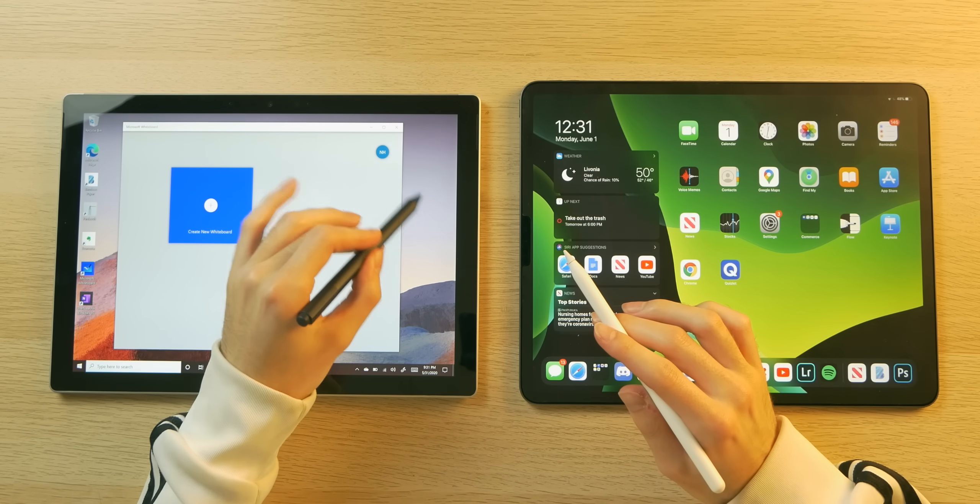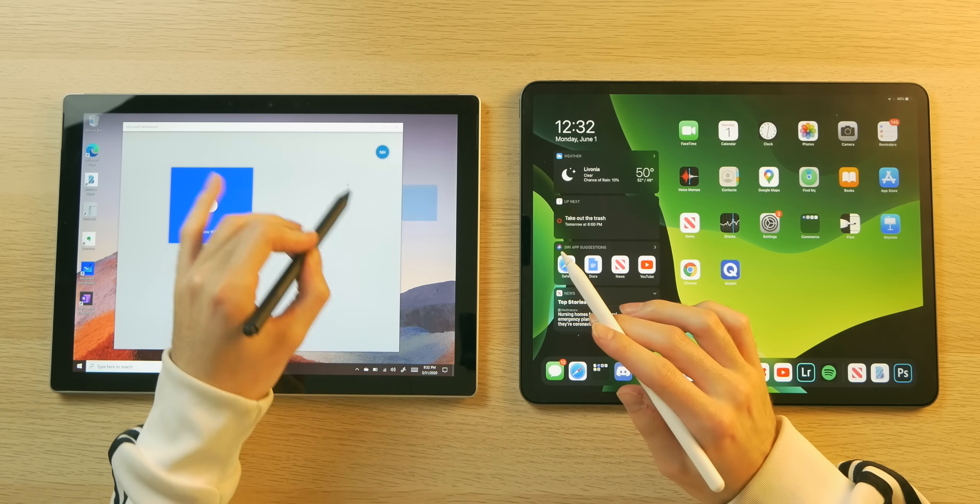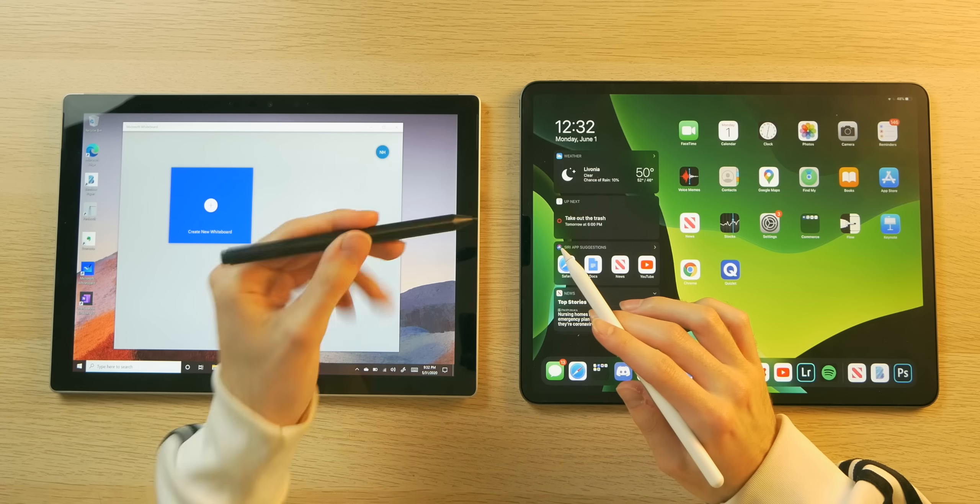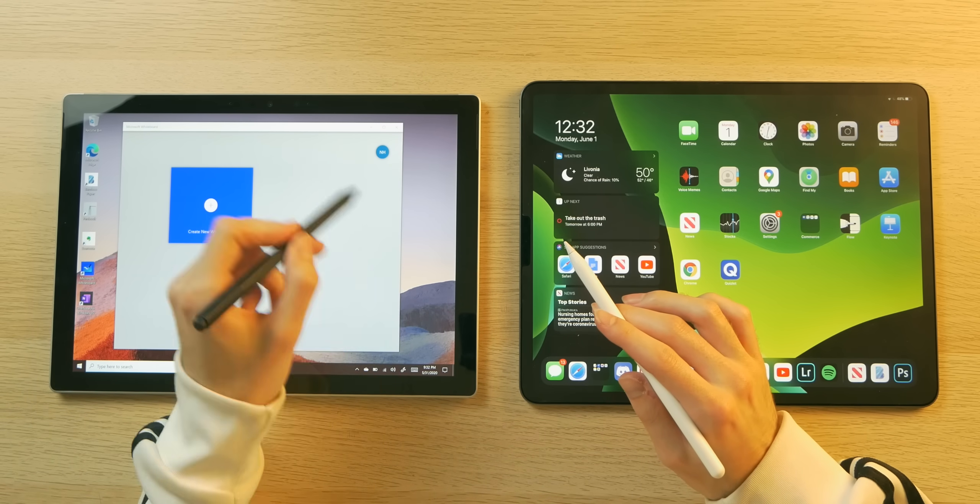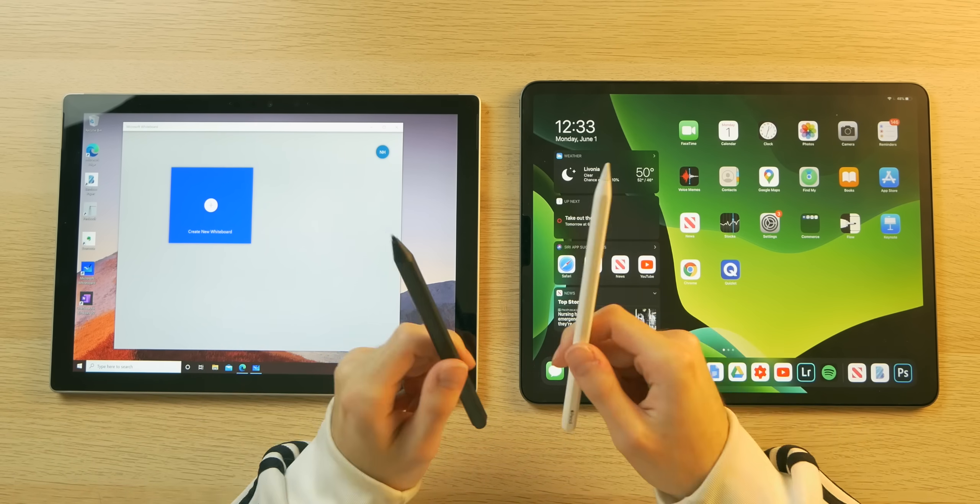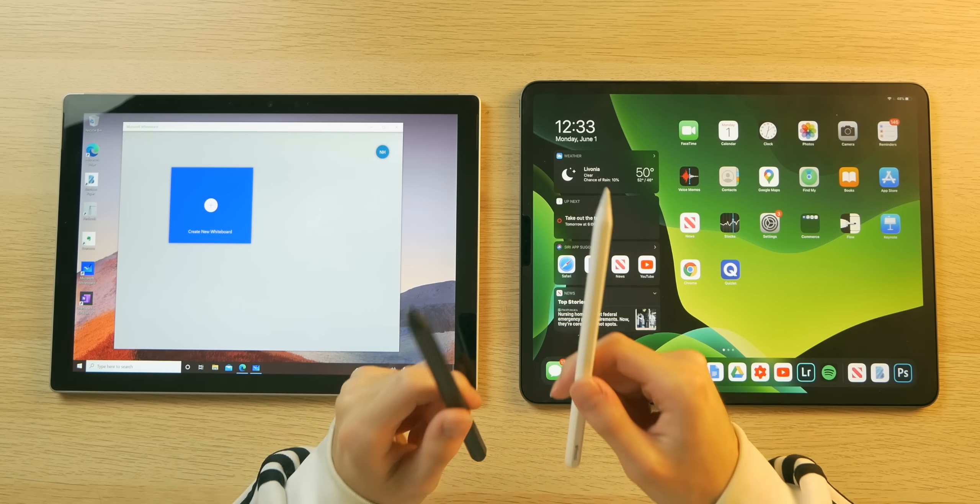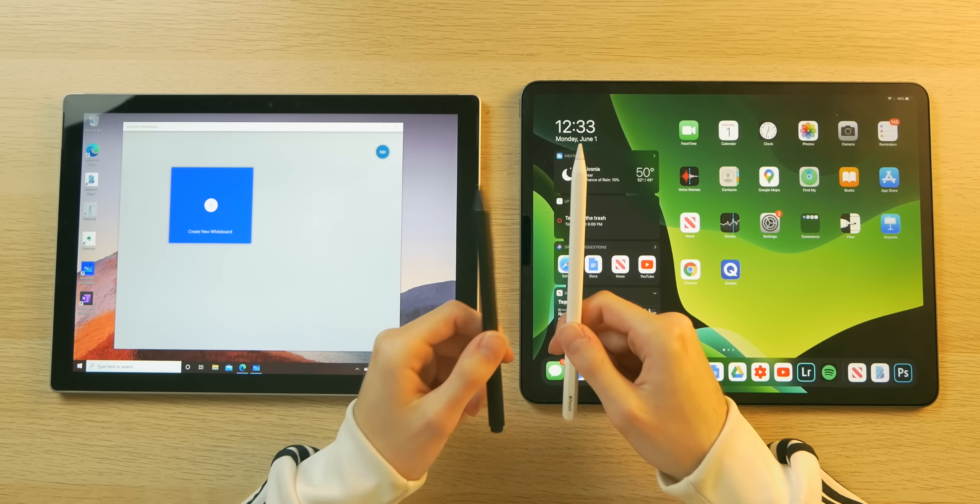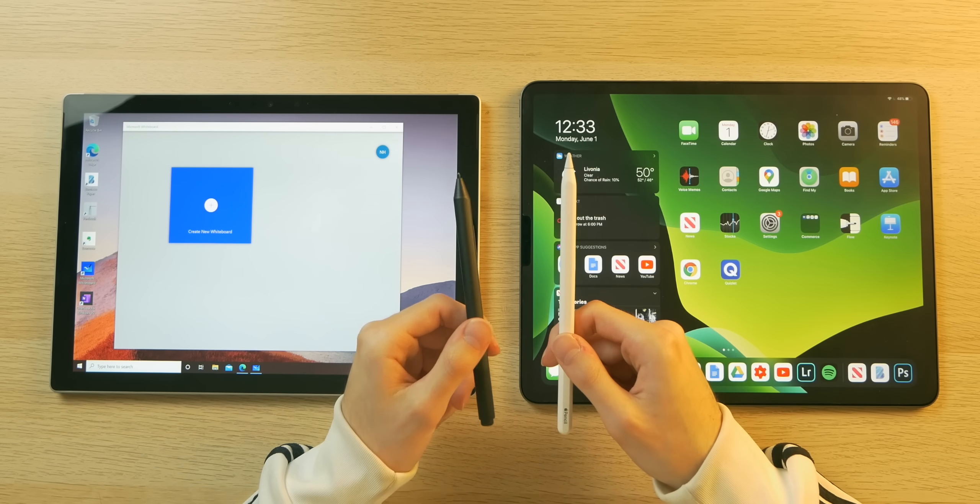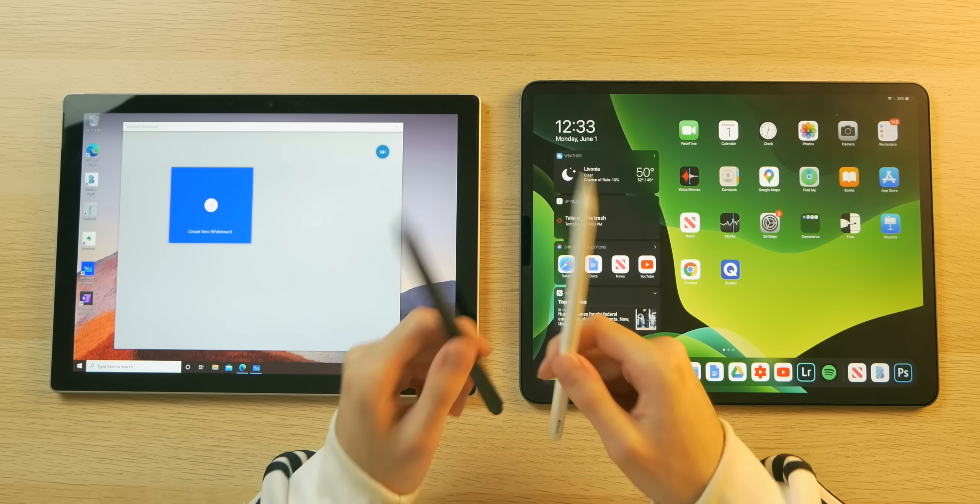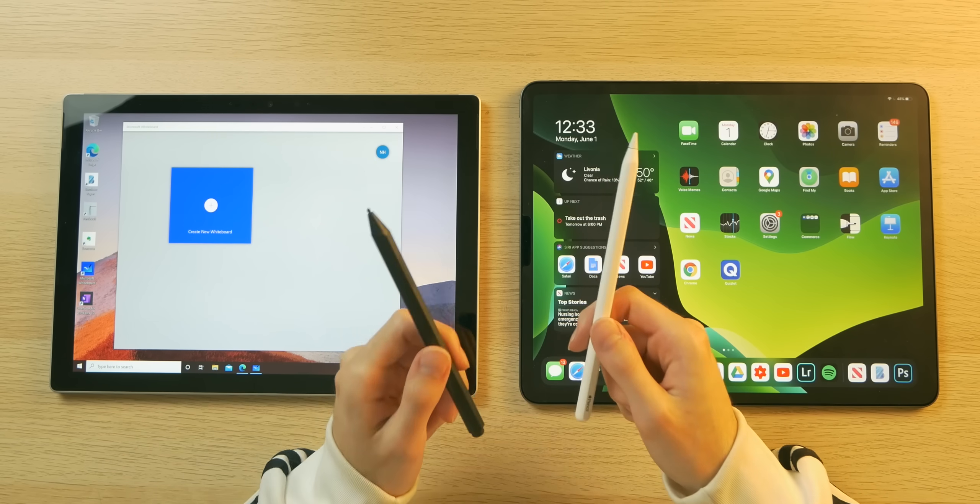Another thing to note is that the Surface Pen offers a bit more drag and resistance, which I particularly enjoy when I'm writing notes. Despite their differences, these styluses have an important common factor and that is pressure sensitivity, which is absolutely vital if you're doing any kind of digital artwork.